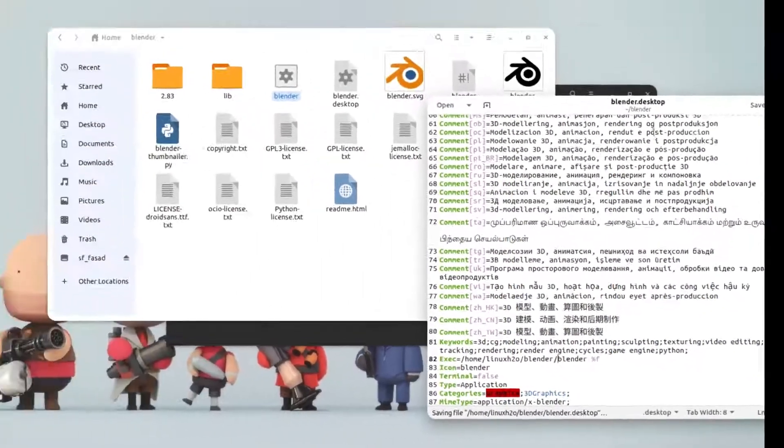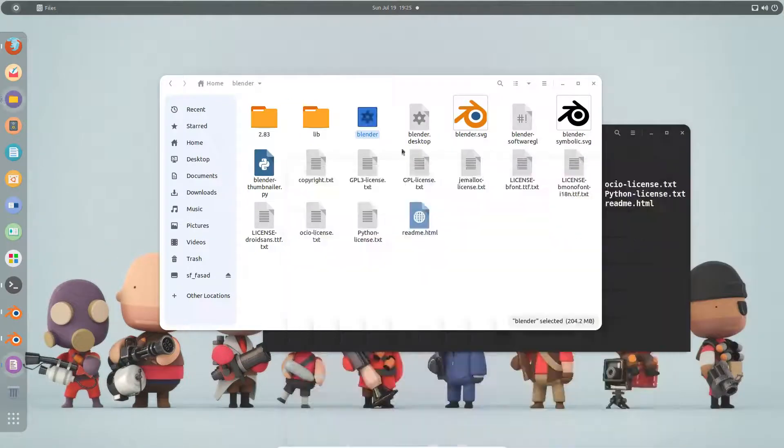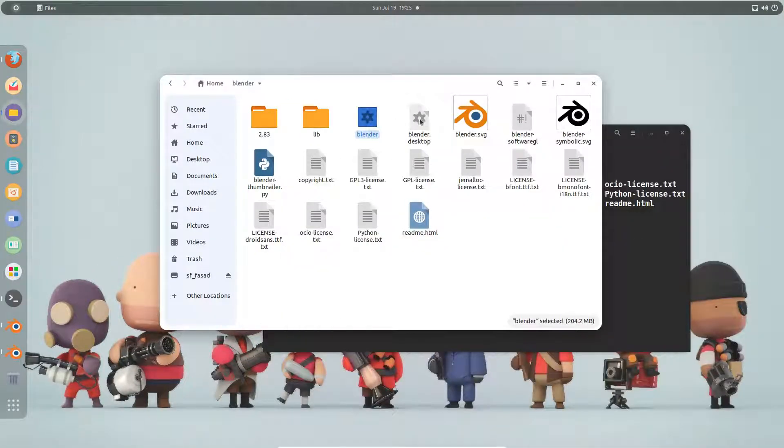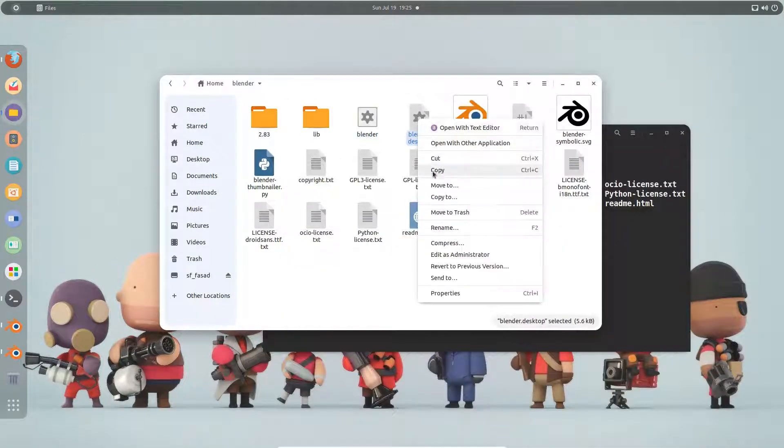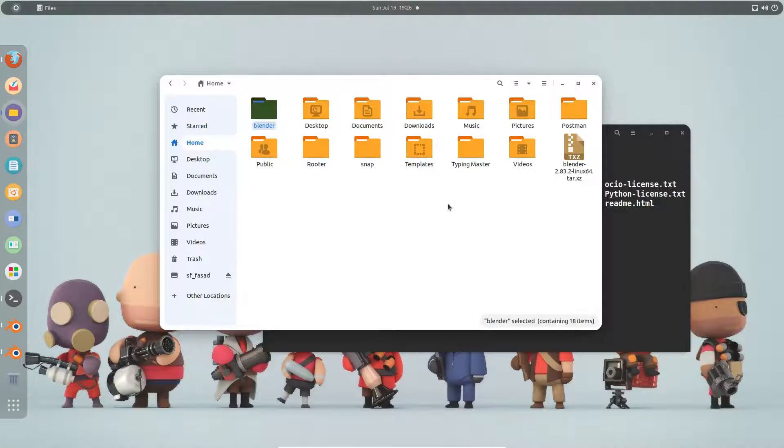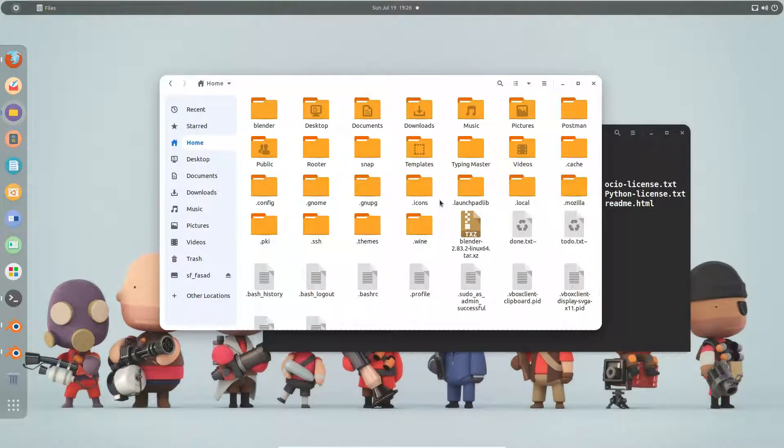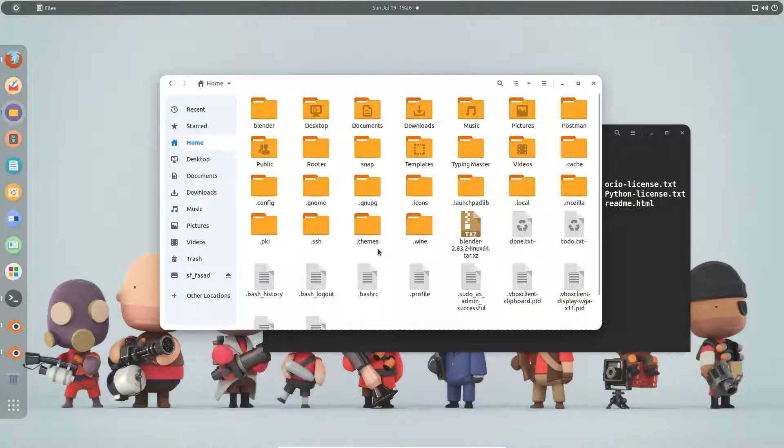And save the file. After saving the file, simply copy it from here and go to the home directory. Then go to the hidden folder. For that, you have to press Ctrl+H on the keyboard.